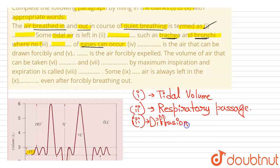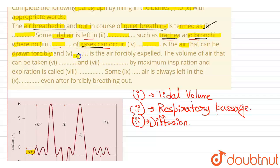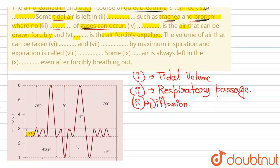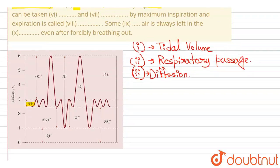The full sentence is: some tidal air is left in respiratory passage, such as trachea and bronchi. Next: the air that can be drawn forcibly and dash is the air forcibly expelled. The volume of air that can be inhaled forcibly is the Inspiratory Reserve Volume, or IRV.